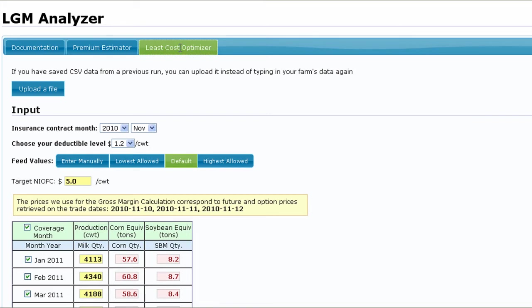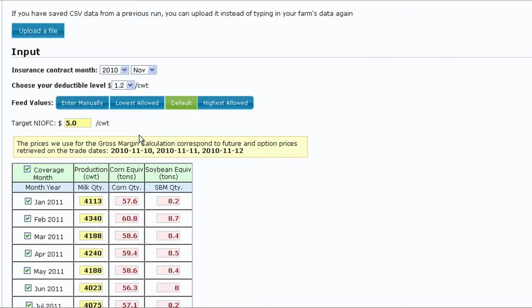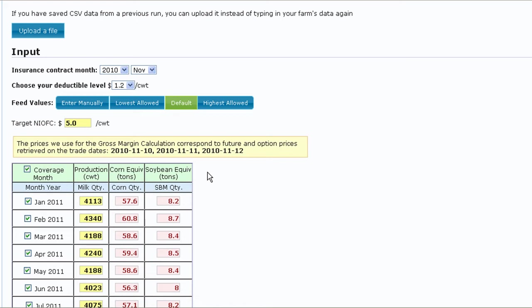In fact, you can use the same comma-separated value file in either program module. Notice the difference between the input form in this module versus the Premium Estimator. Here there is no column showing the desired coverage level. The Optimization module will determine the coverage percentages that will return the desired net guarantee income over feed cost at the lowest premium cost. Also notice that you need to enter the target net income over feed cost, which was not required in the previous module.